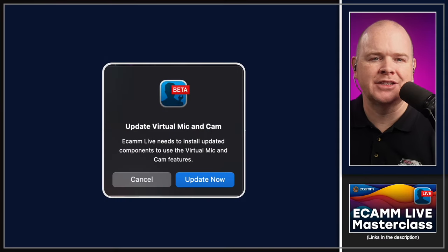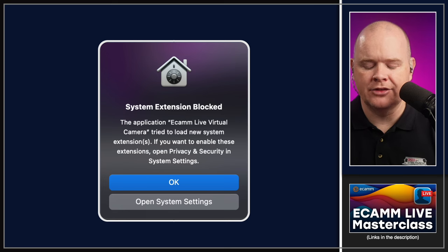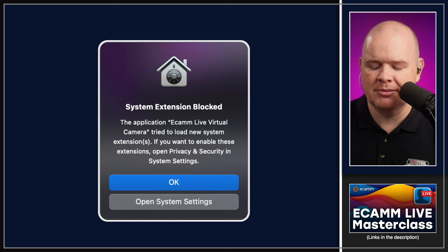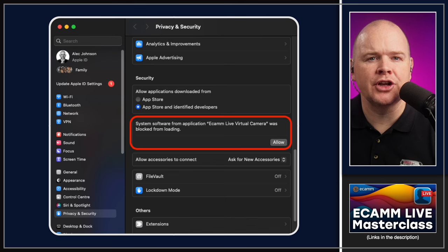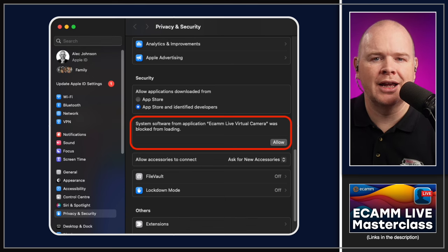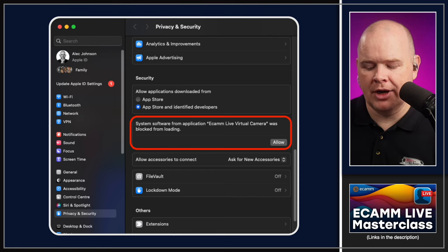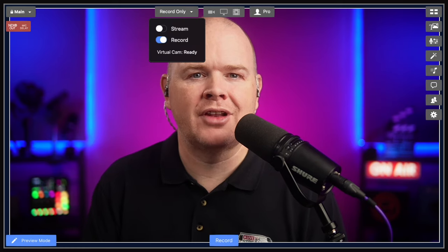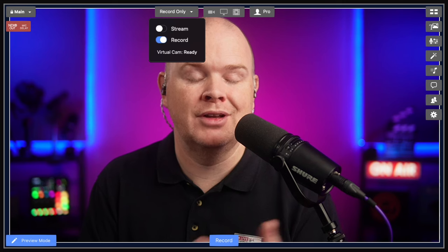When you download the update, you'll see a pop-up saying 'Update your virtual camera' — click Update Now. A warning will appear saying it's trying to update a system extension, which is correct. Click OK, and you'll be taken to your Apple Privacy and Security settings where you'll see that the system software from Ecamm Live Virtual Camera was blocked from loading. Click Allow to install the new system-level extension. Once you do that, the virtual camera is running. You'll also notice the toggle for the virtual camera on/off is no longer in the main window — once installed, it's always there and always ready to go.